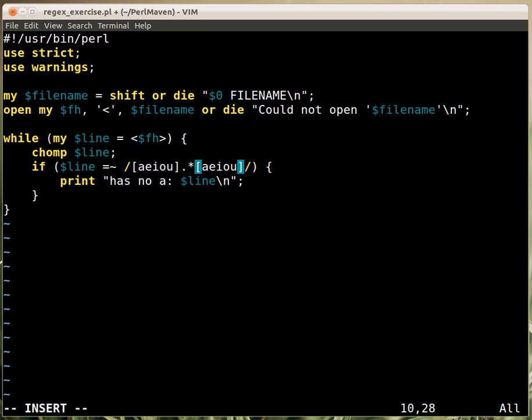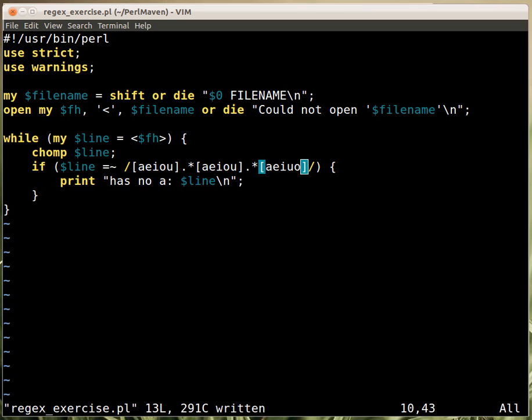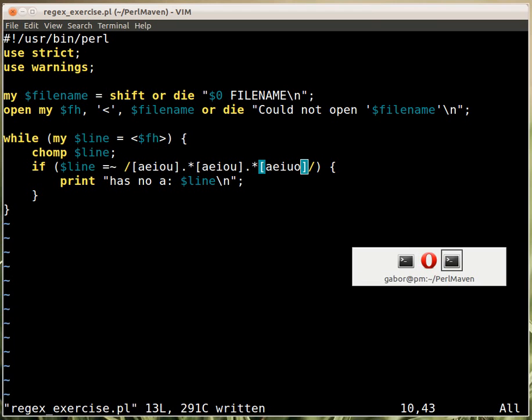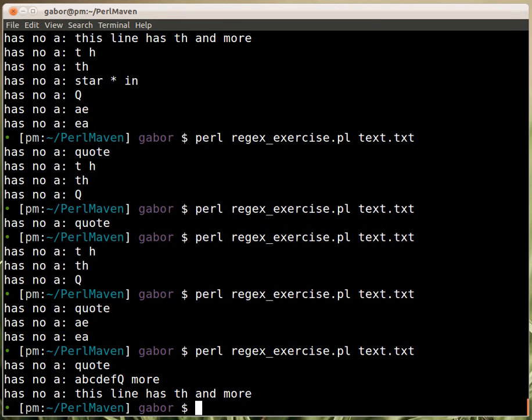And if I need three then I would put another any character and then the set of vowels again. And let's see if this has any match in our file. And yes, so there are three vowels here, there are three vowels here, there's more but we don't care about this, and this one obviously has three vowels.